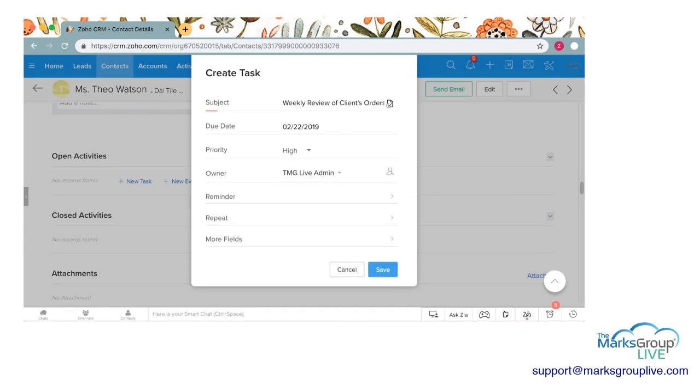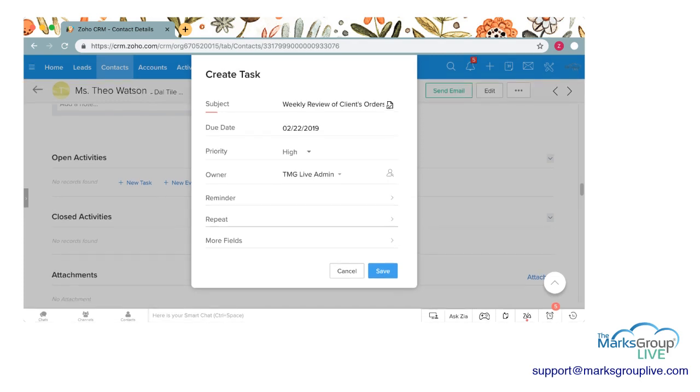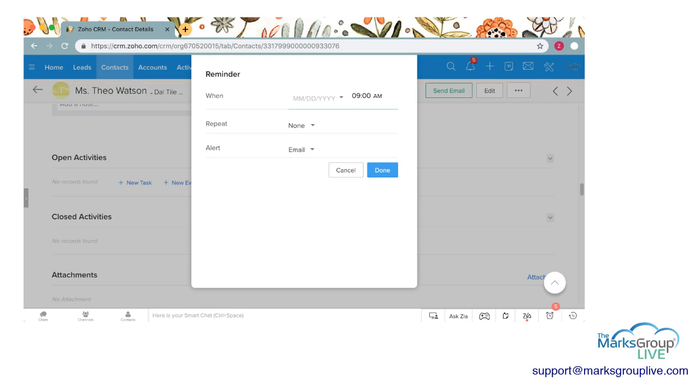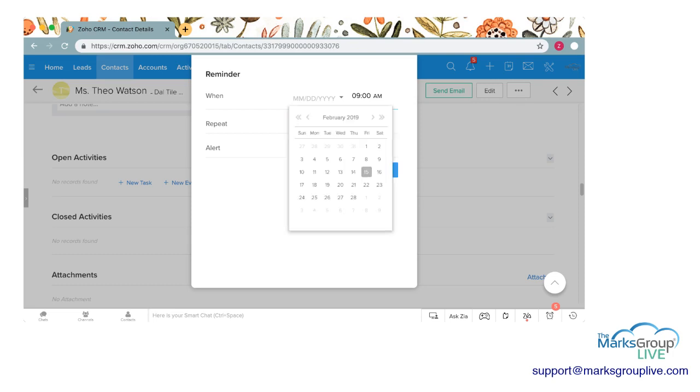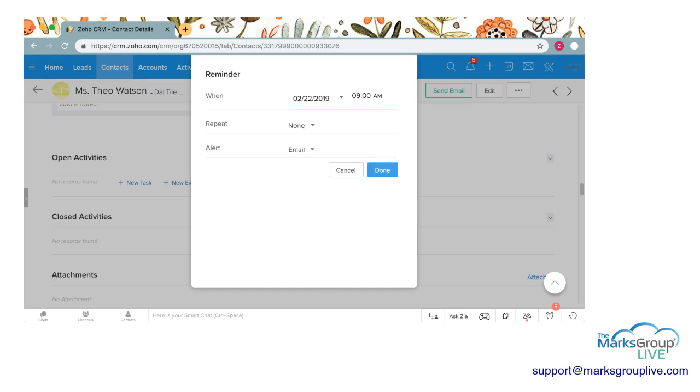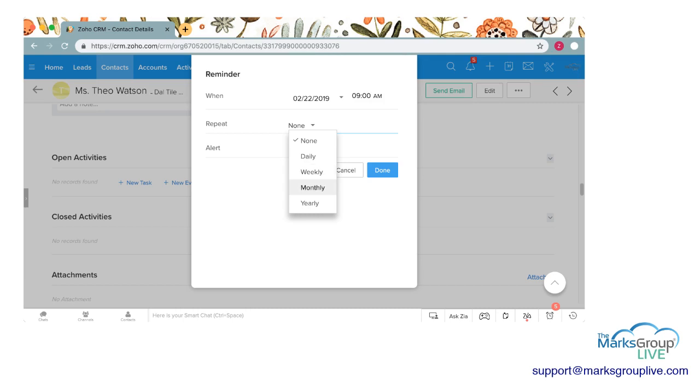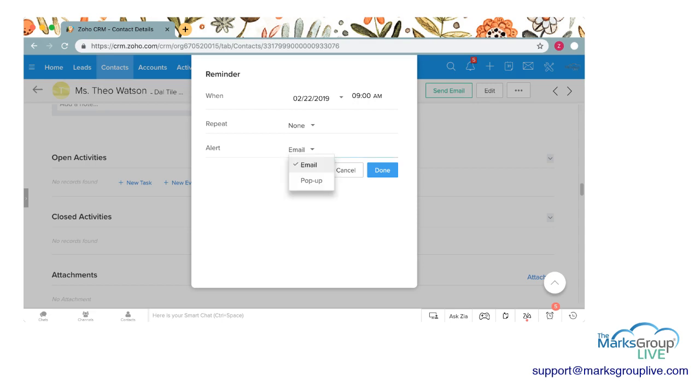The next options you have are reminders and repeats. I'm going to go over the reminders. This will send a little either email or a pop-up reminder in the CRM saying, hey, you have to do this. So I'm going to say on the 22nd, which is the day that this is due, at 9am I want a reminder to pop up. You can choose if you want this reminder to repeat. You can repeat it daily, weekly, monthly, yearly. I'm going to not repeat this reminder at all.